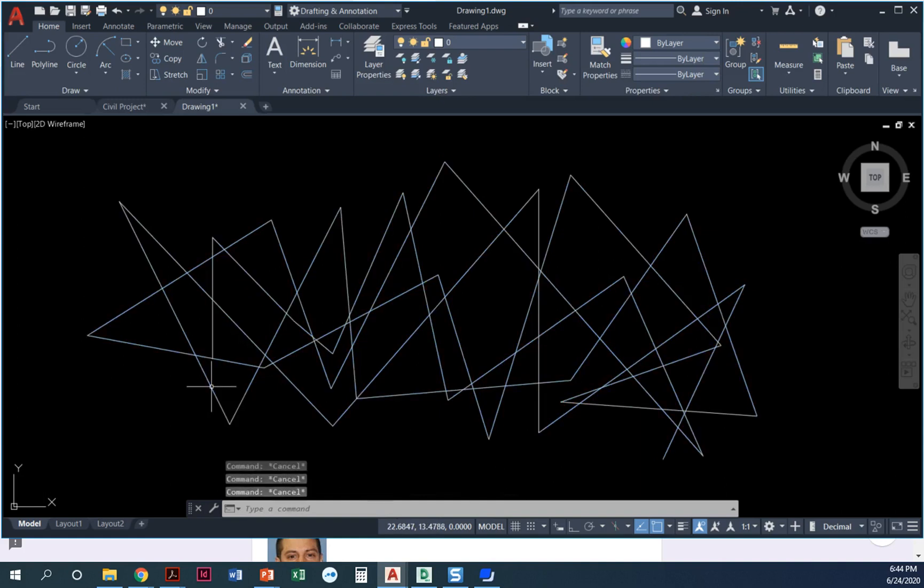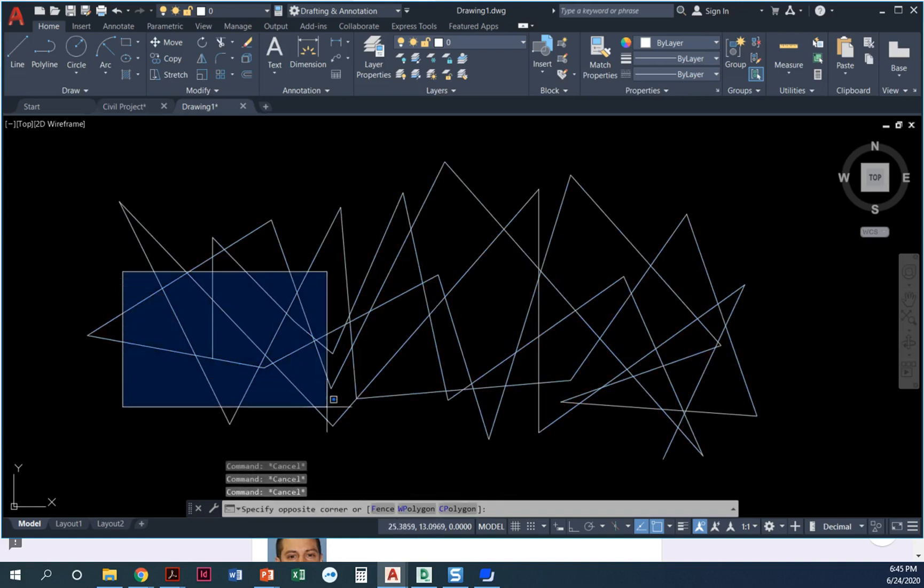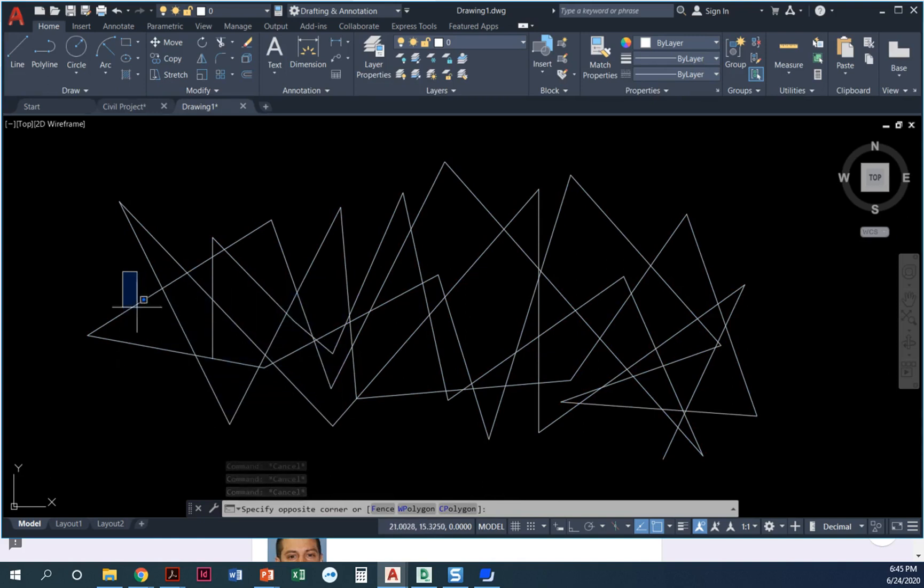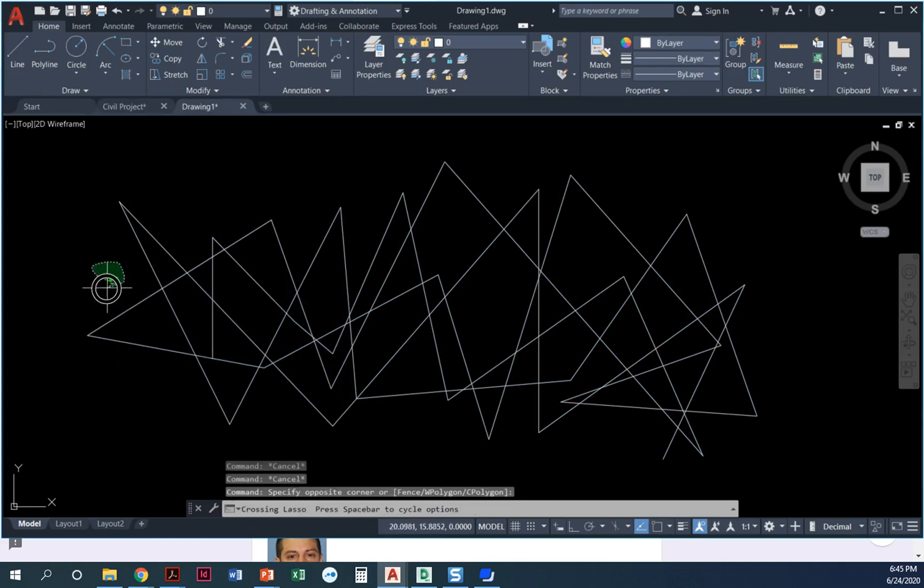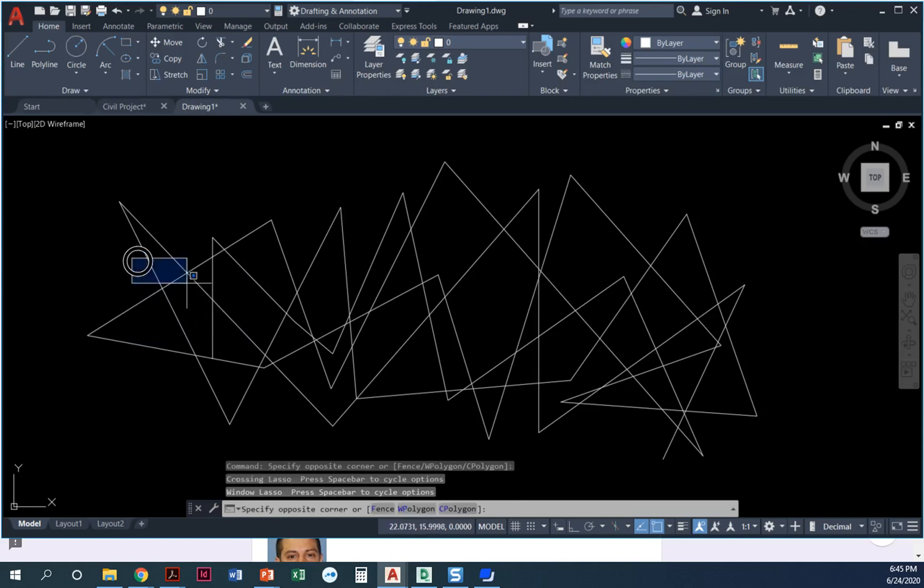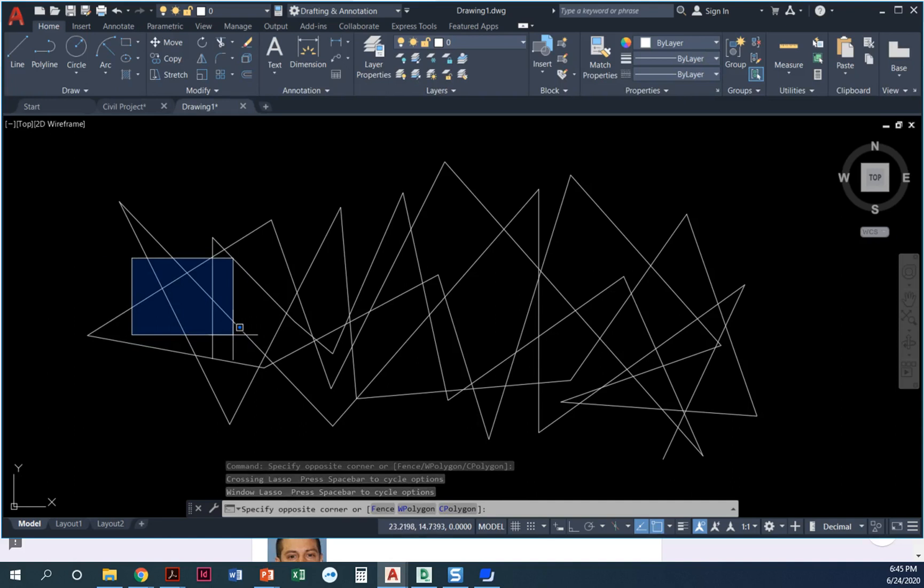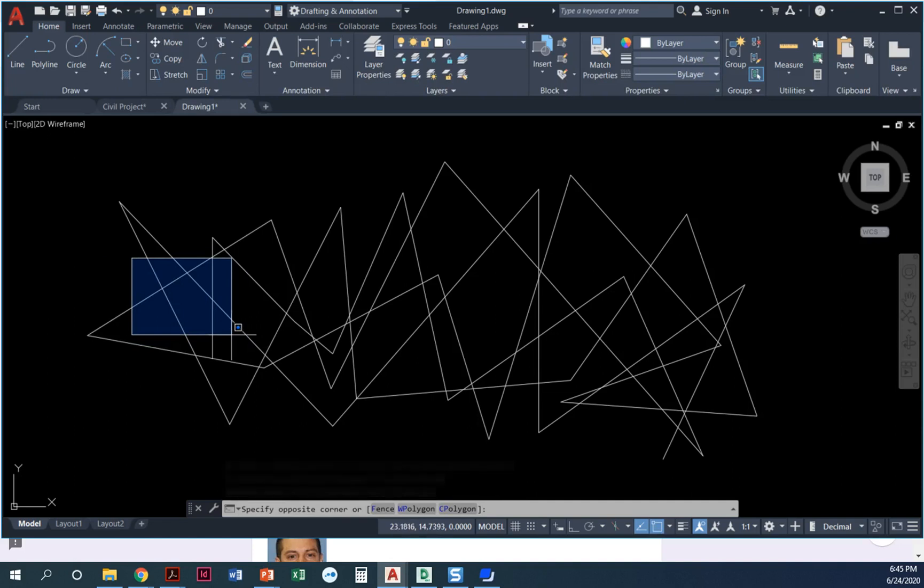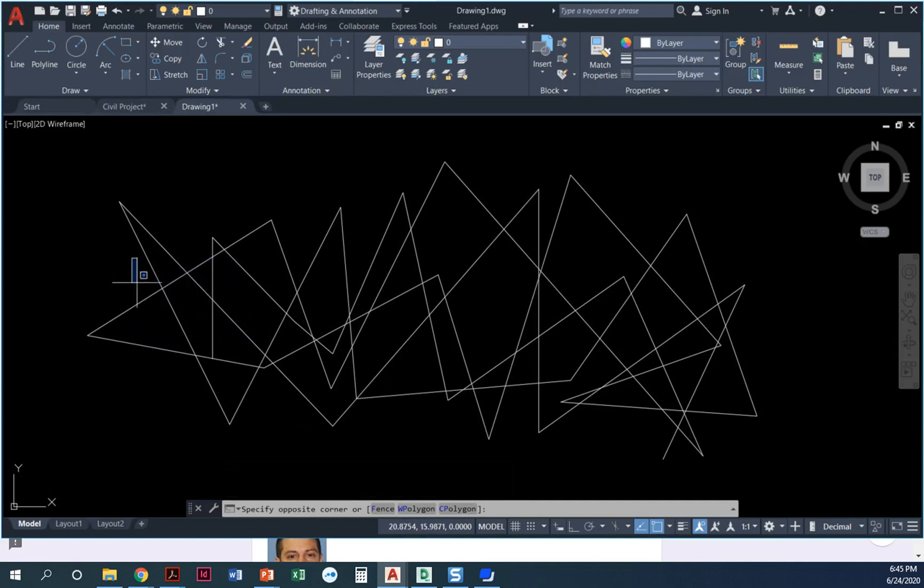So that's the difference. I just wanted to show you the difference between the types of windows. So if you're trying to select an object and you're coming in here and you're saying 'oh I'm trying to get this line right here' and it won't select, it's because you're using that blue selection window instead of a crossing window.